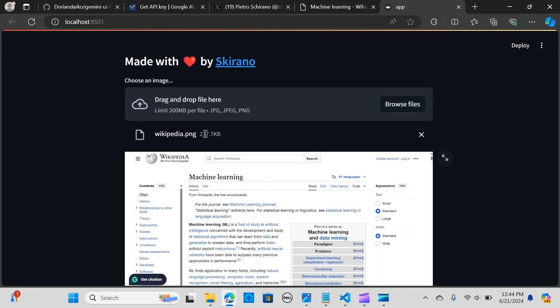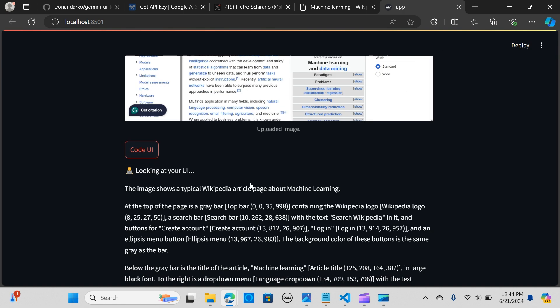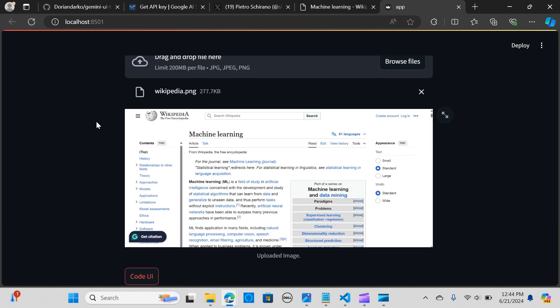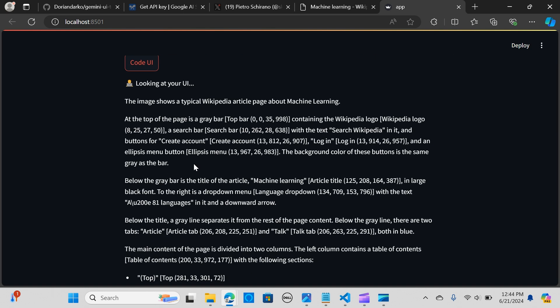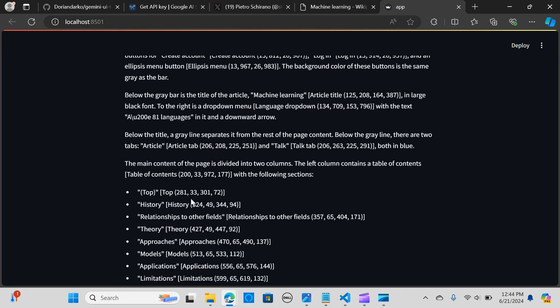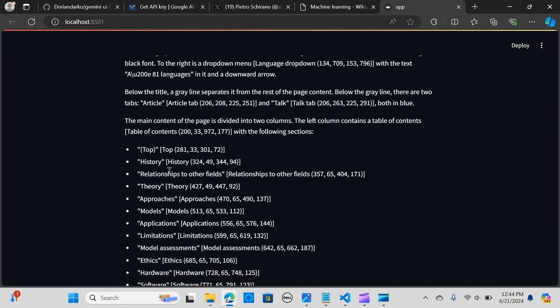This is the result and it gives out the description. The image shows a typical Wikipedia article page about machine learning. This is just a snapshot or an image of a website. It gives out all the description of the page - you can see the color, the history, and everything is in here.